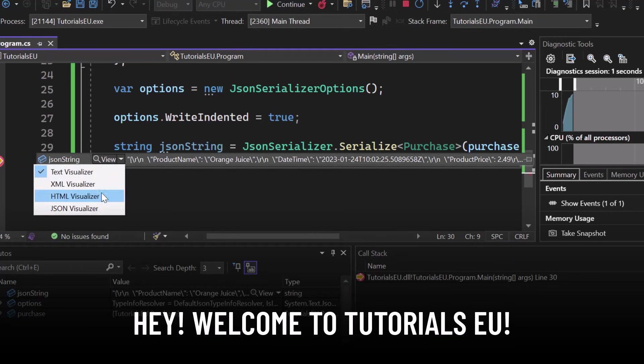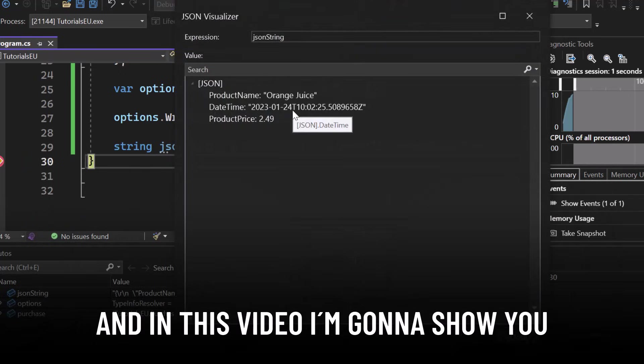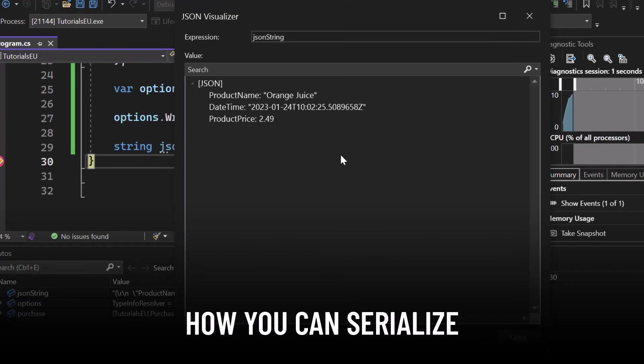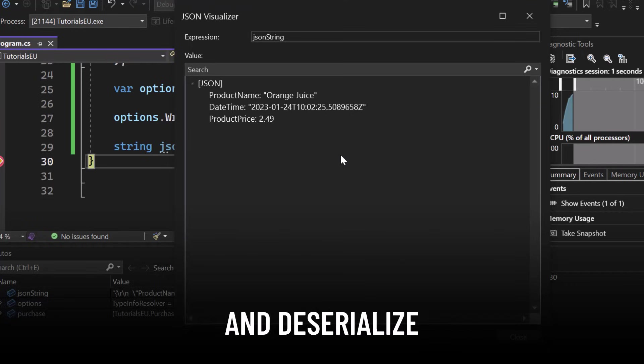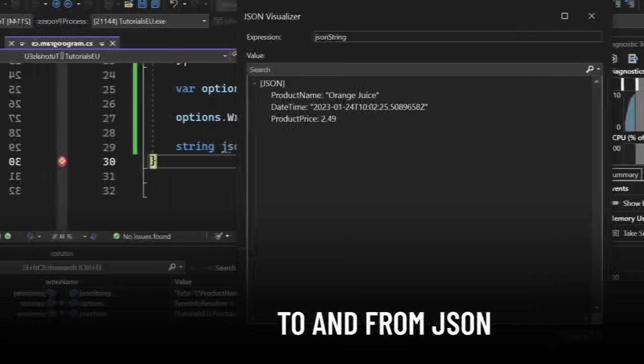Hey and welcome to Tutorial CU. My name is Jannik and in this video I'm going to show you how you can serialize and deserialize .NET objects to and from JSON.